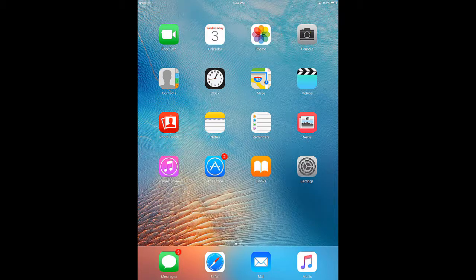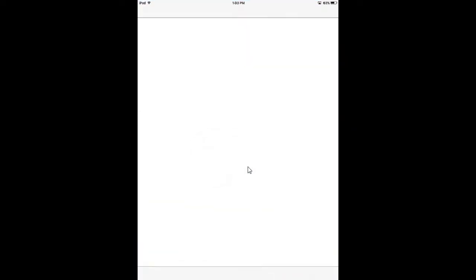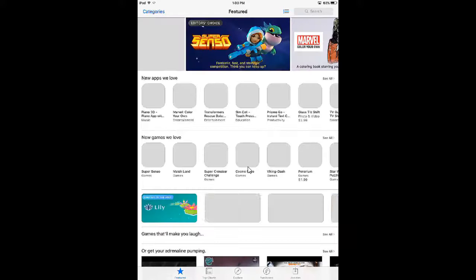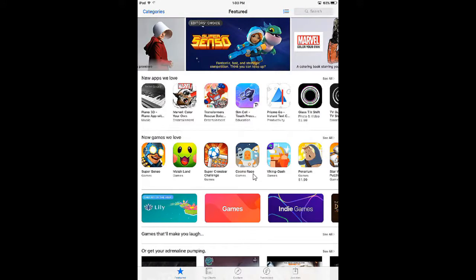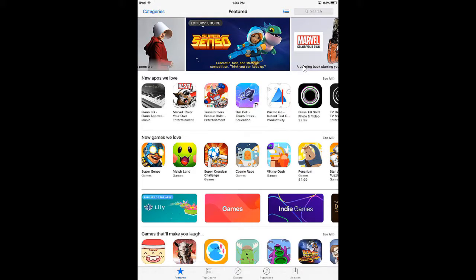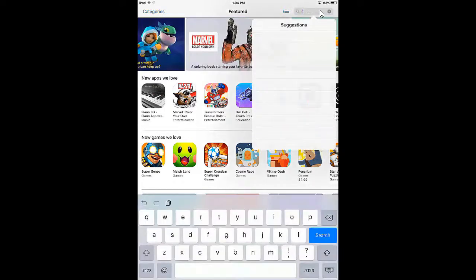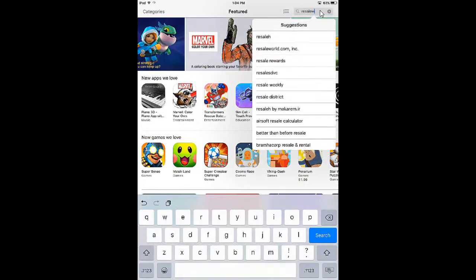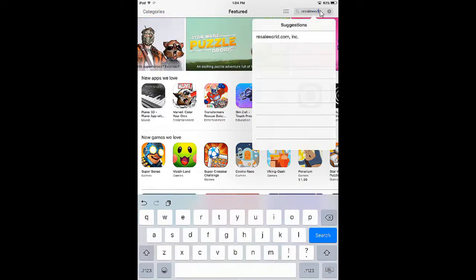The first thing we are going to do is download the Mobile Item Entry Lite app from the Apple App Store. We're going to tap the App Store icon, usually it's on your front homepage. Now we're going to tap Search in the top right corner and tap into that field. You're going to type in Resale World, and then you can tap the ResaleWorld.com Incorporated option.